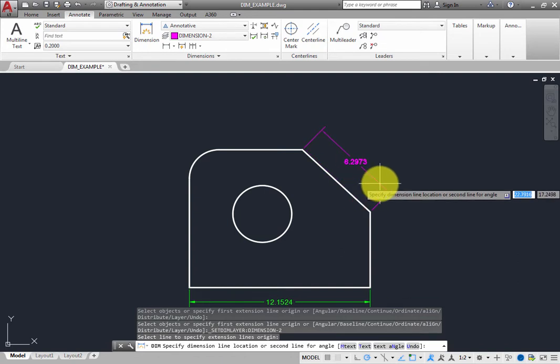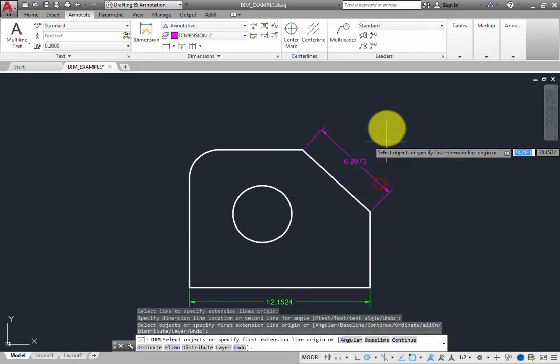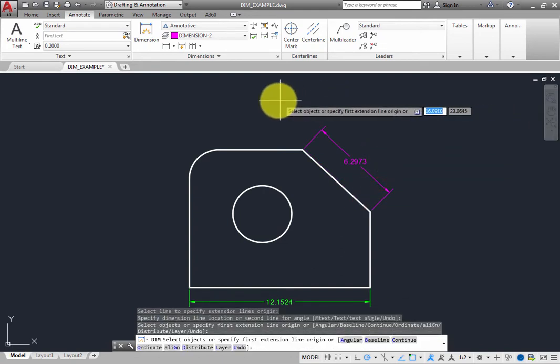and then click to place the dimension. Again, the dimension is created on the specified layer. But since you changed the layer in the drop-down, the aligned dimension has been placed on the Dimension-2 layer.